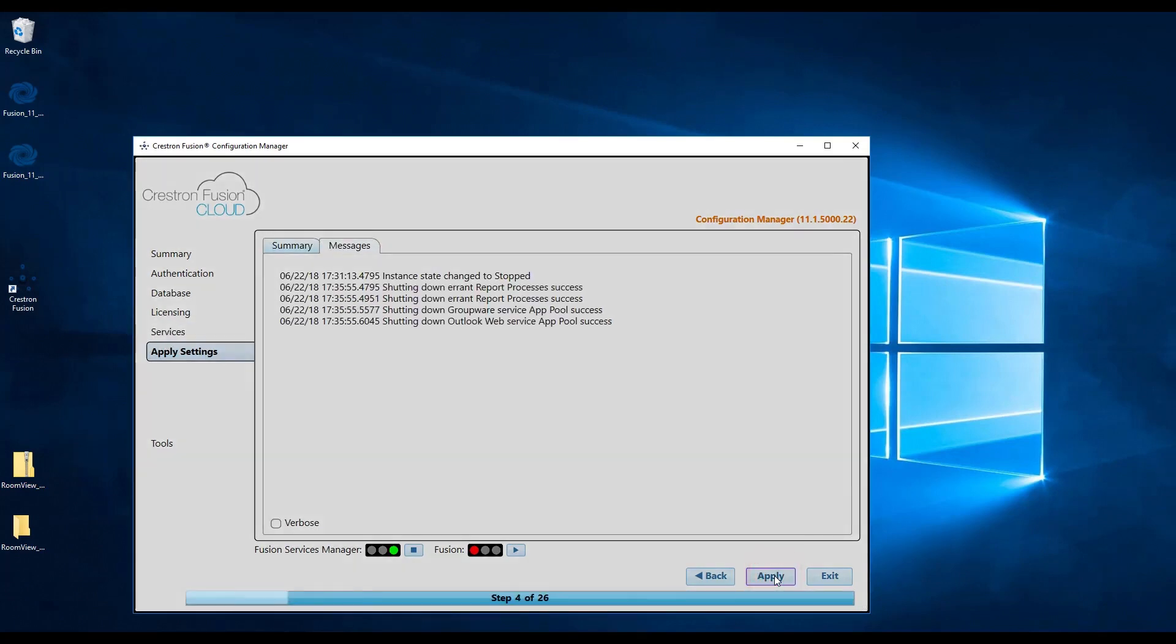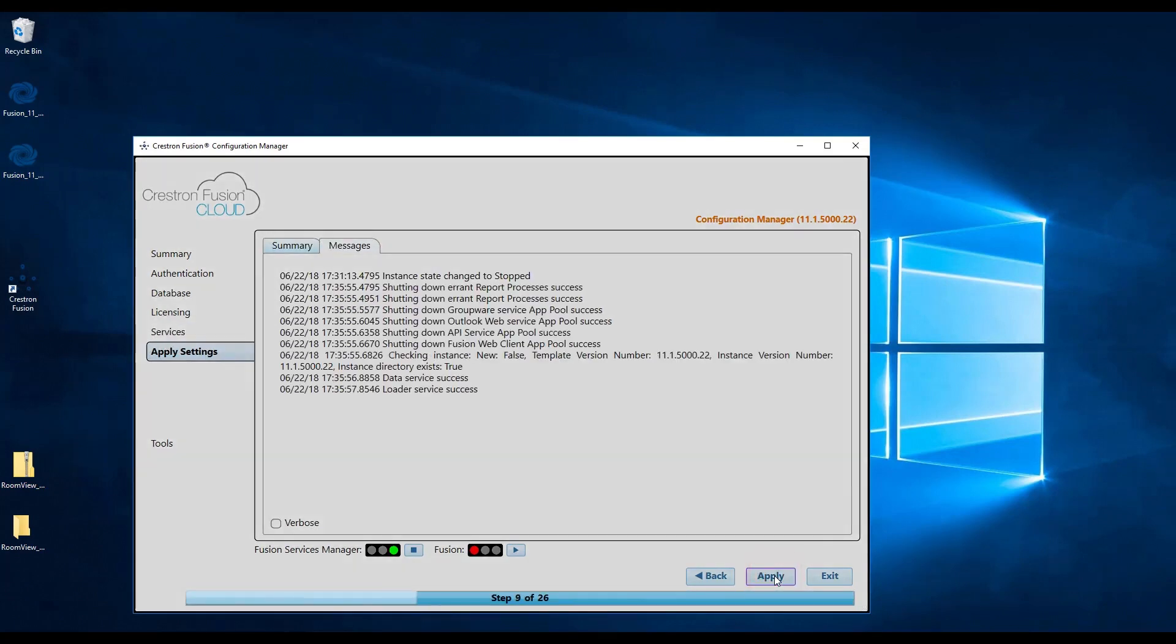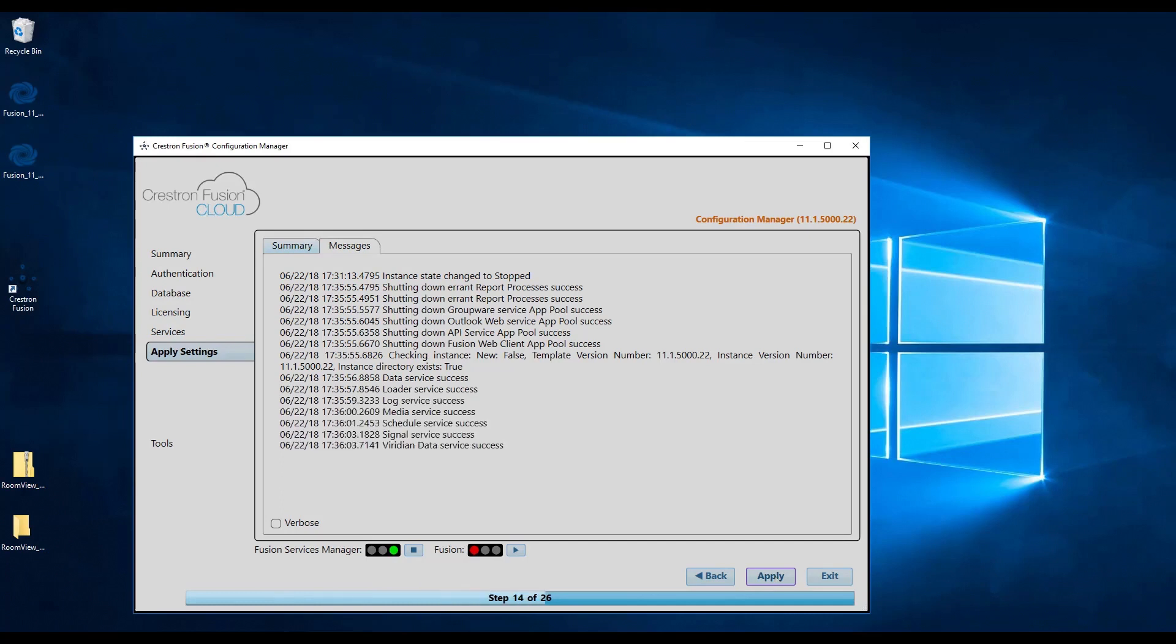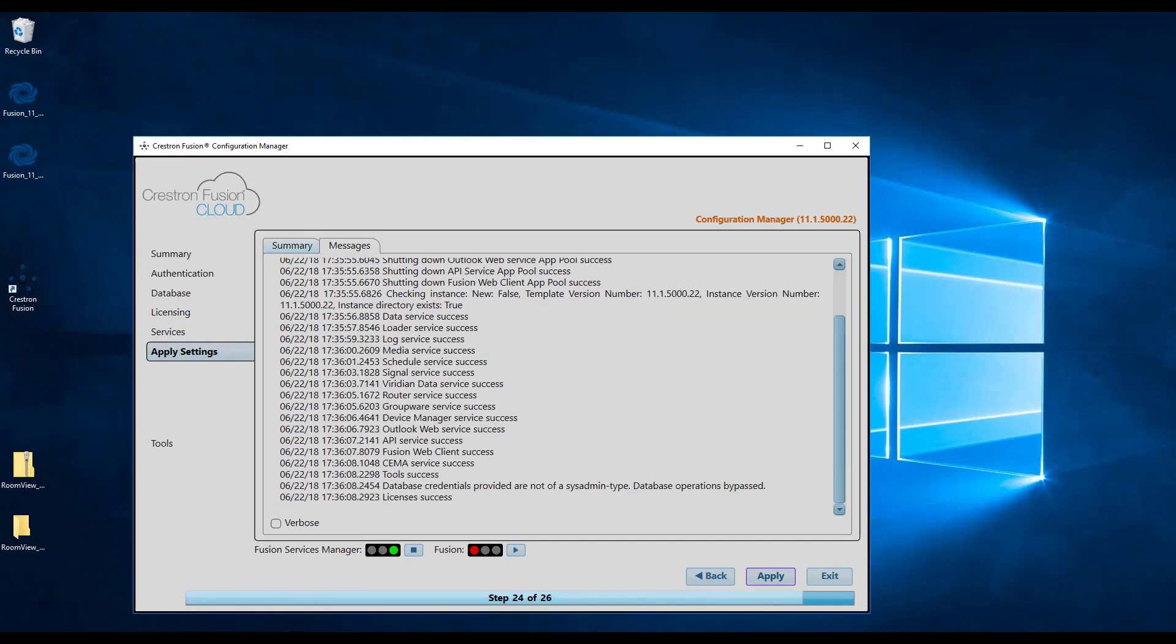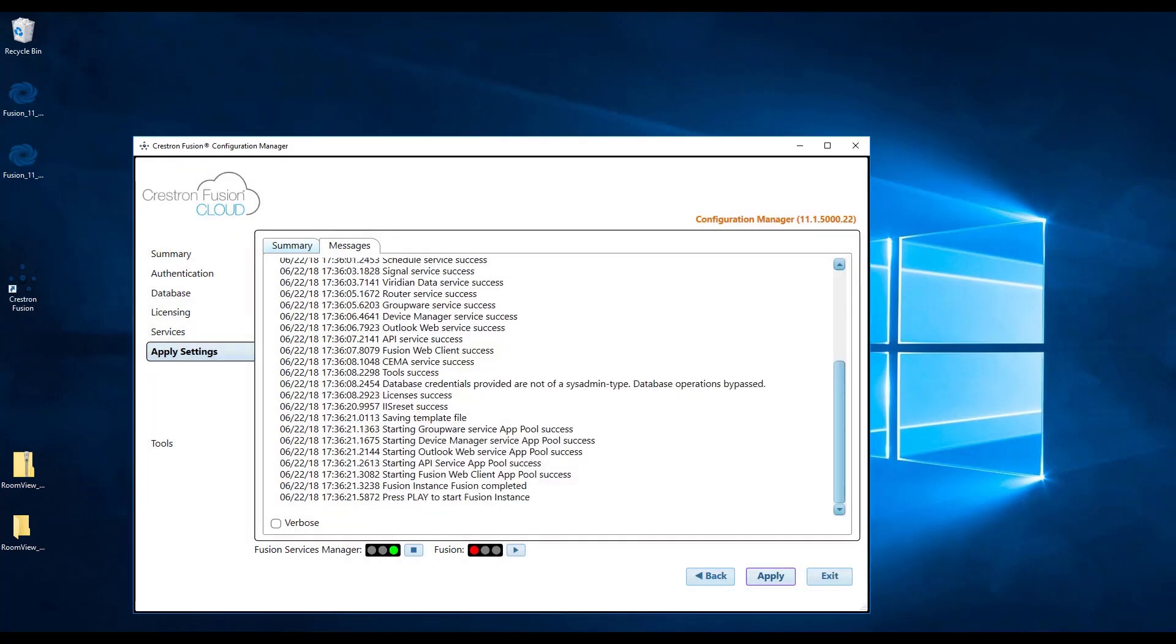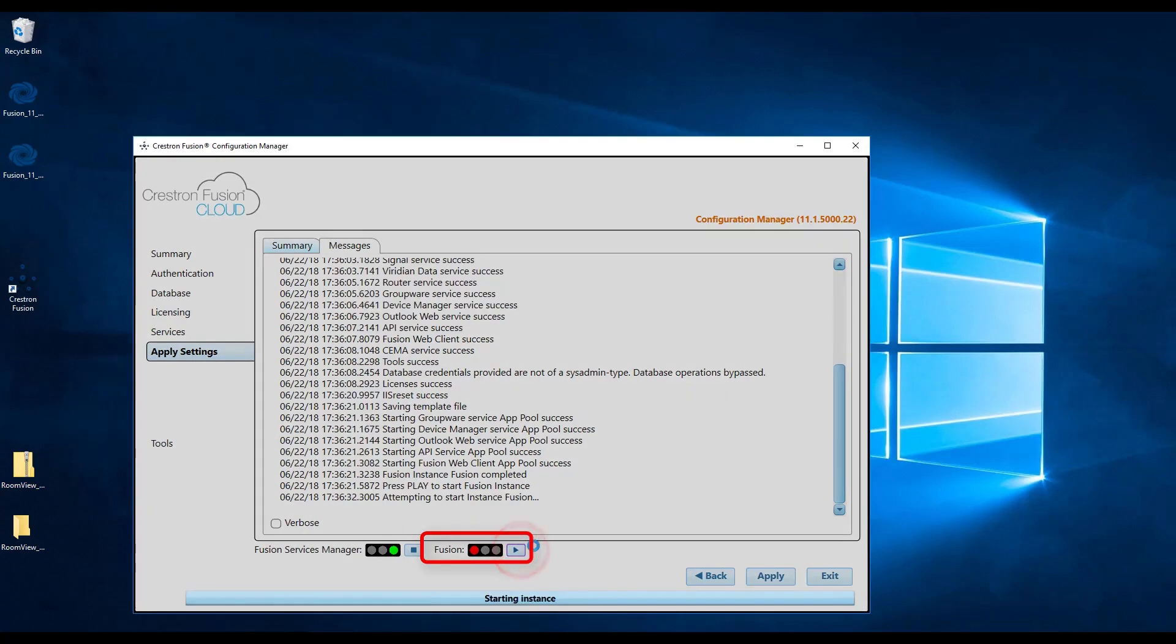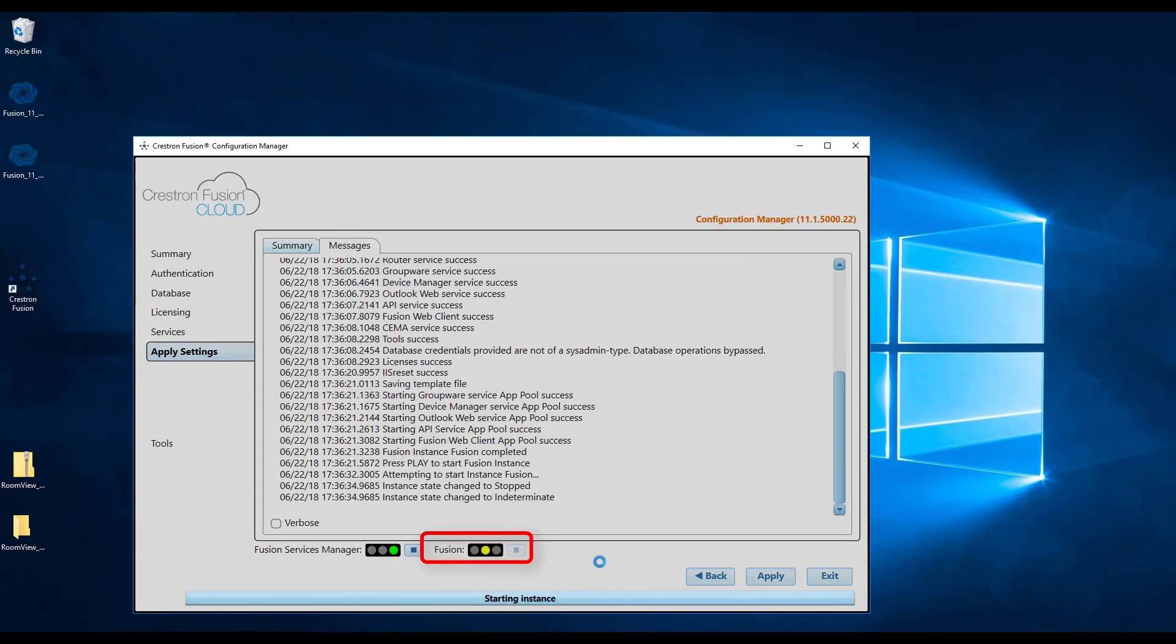This will put the finishing touches on the Crestron Fusion install and should run properly as long as we don't get any red text inside the window. After the settings apply, you will see both a Crestron Fusion service manager and Crestron Fusion status bars at the bottom of the window. Click on the play button next to Crestron Fusion and the light should go from red to green after a couple of seconds.